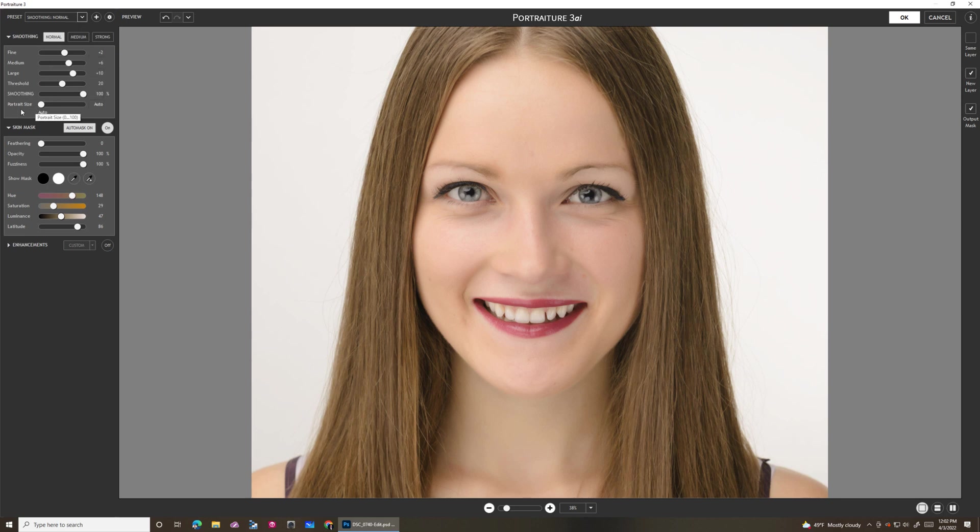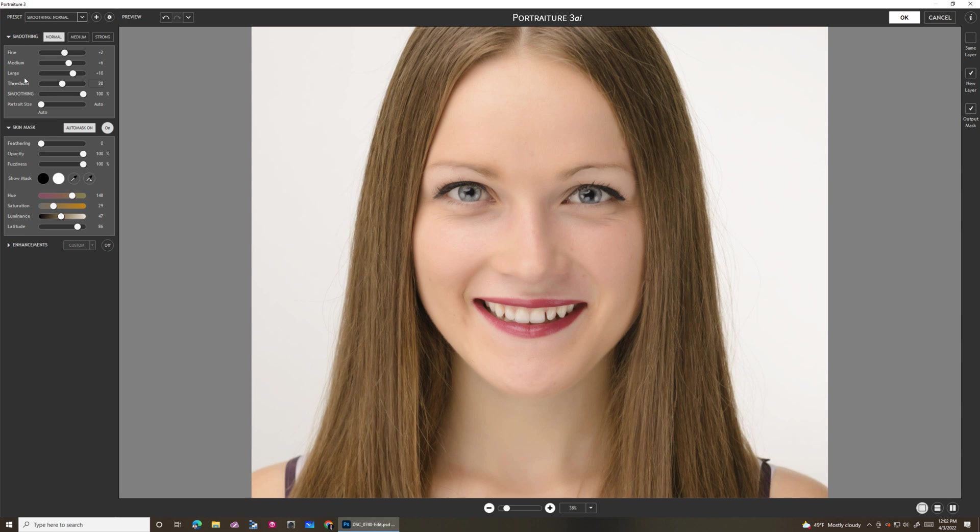This portrait size is basically looking at the size of your file and how much data is there and determining how much information to put in its smoothing algorithm. Larger images will require more than something small. So I always leave that set to auto.